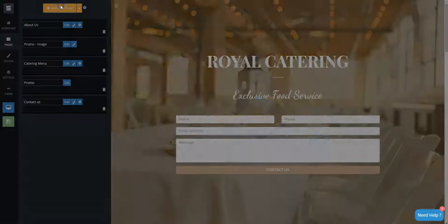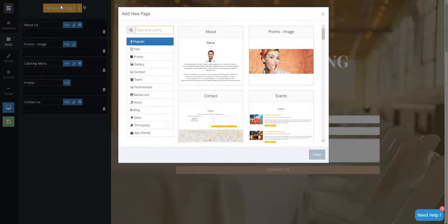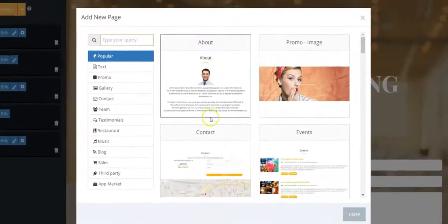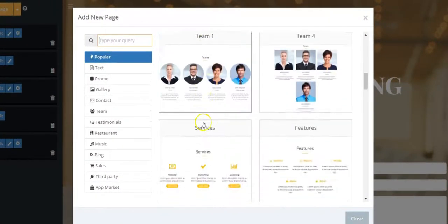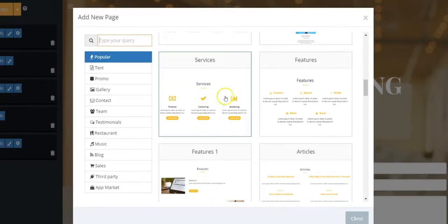Then click on the Add New Page orange button. Scroll down and choose the Services page.